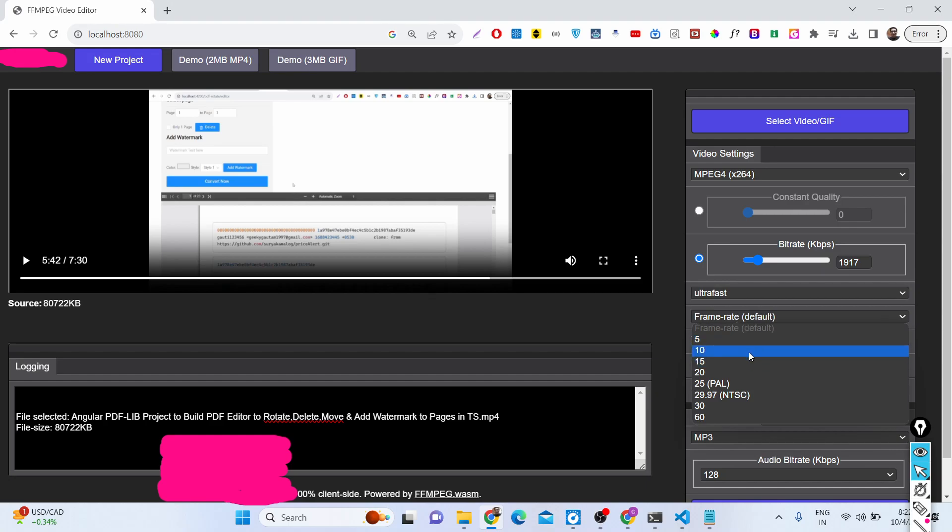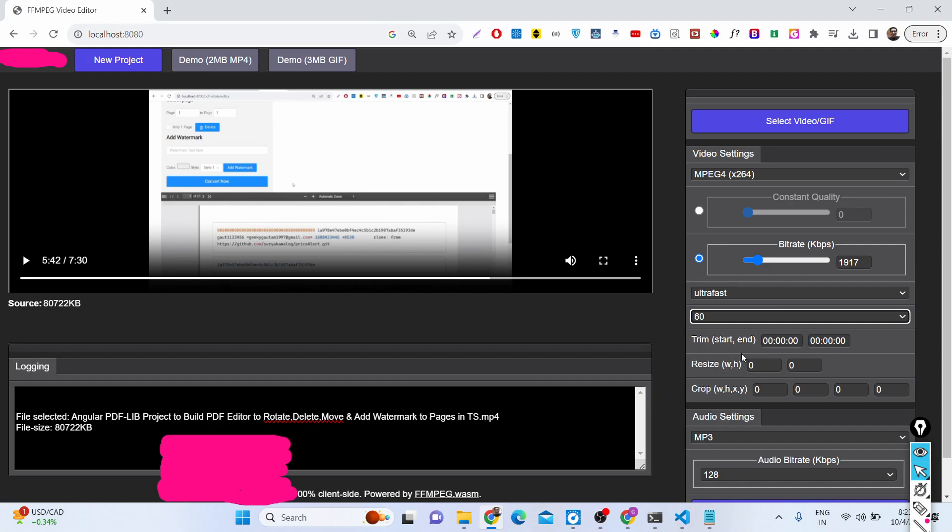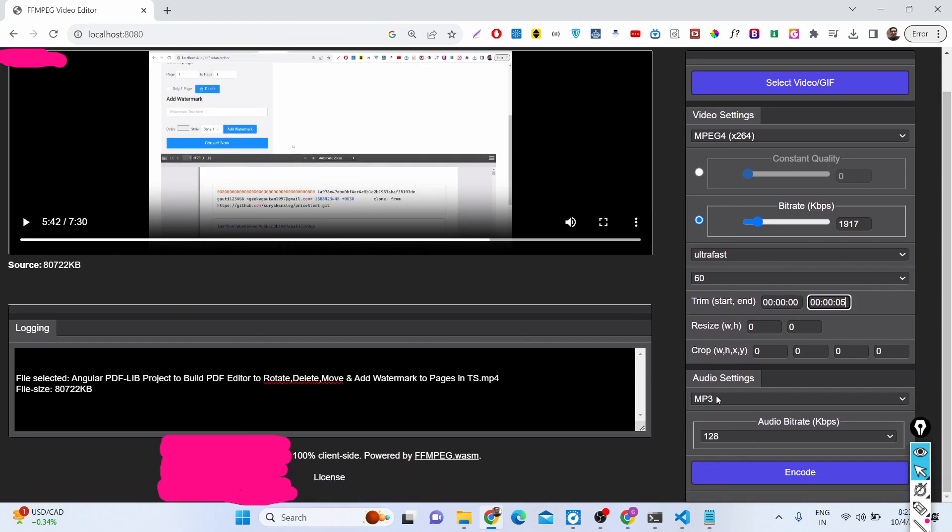You can also manipulate the frame rate of the video. You can change the frame rate to 60 frames per second. You can even trim the video. This is a 7 minute 30 second long video. If you want to trim it, I can provide the starting part. I only need to trim the first 5 seconds of the video, so I will simply provide this 5 second value.